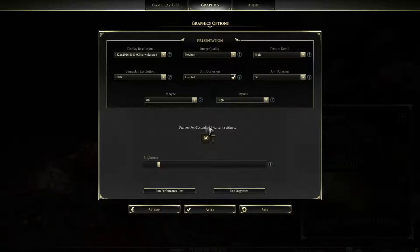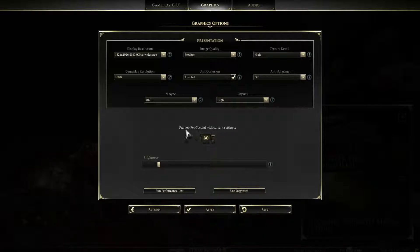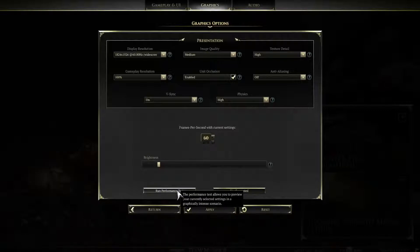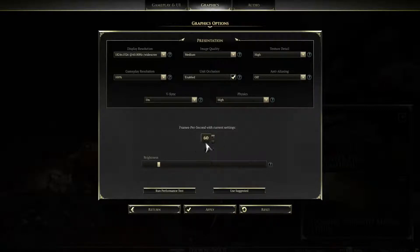First things first, there's a nice little tab here which I think more games should use: it shows your estimated FPS for your current settings before you even have to run a performance test. That gives you a good indication straight away.